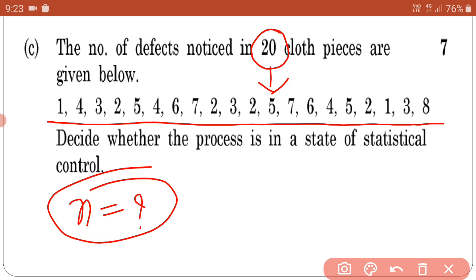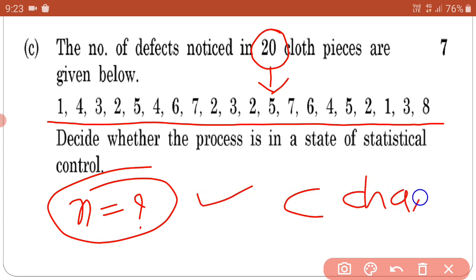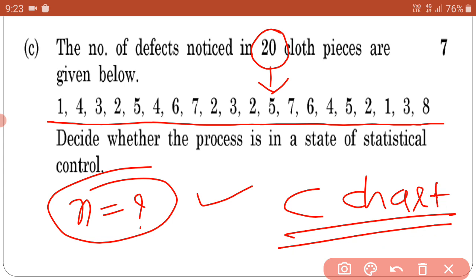Remember students: when N is not given, then we draw a C Chart. This is very important because if you do not correctly identify which chart to draw, you will adopt the wrong chart and lose marks. So carefully decide which chart to draw. Here N was not given, so the appropriate chart is the C Chart. C Chart is an attribute chart.